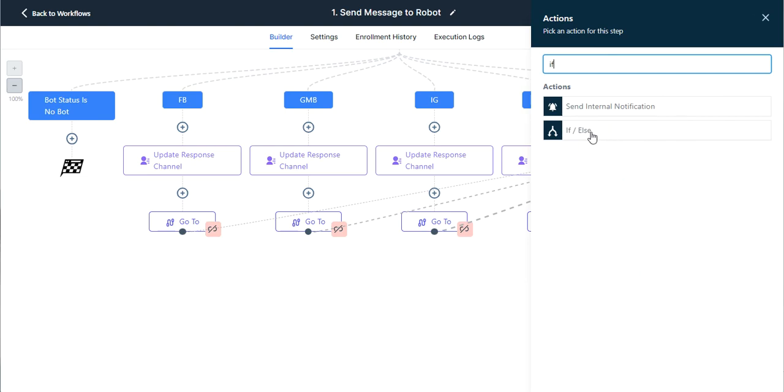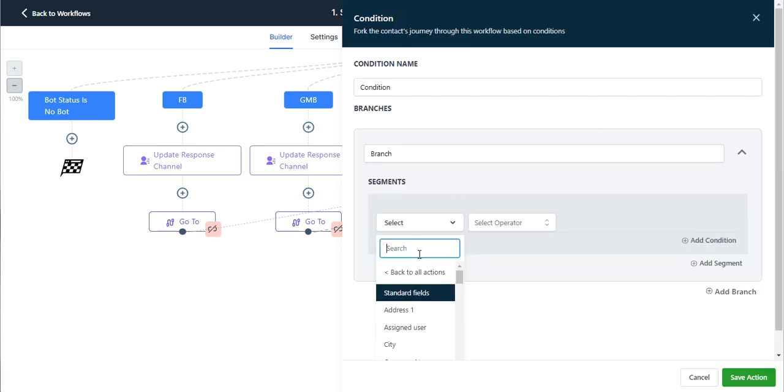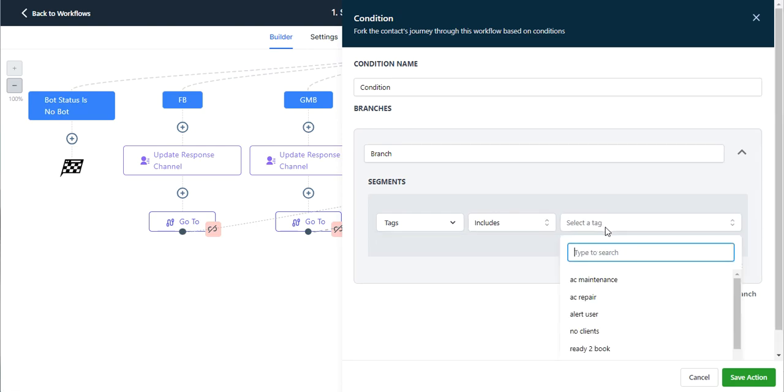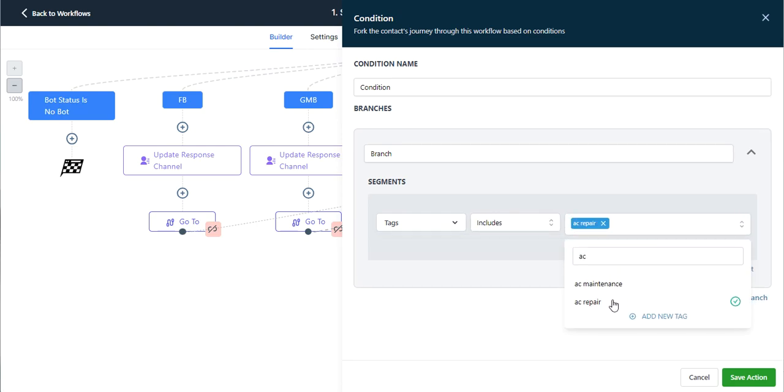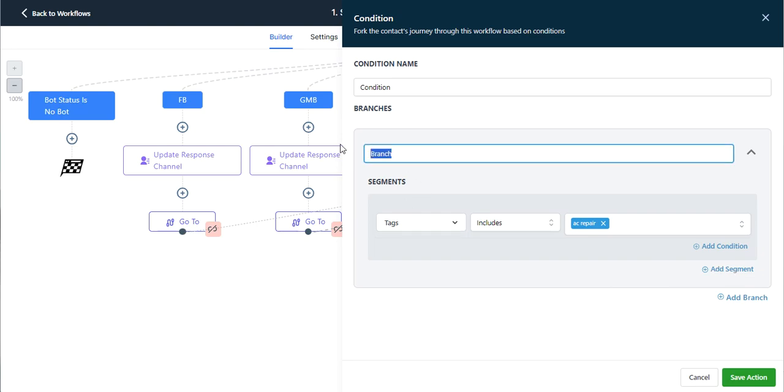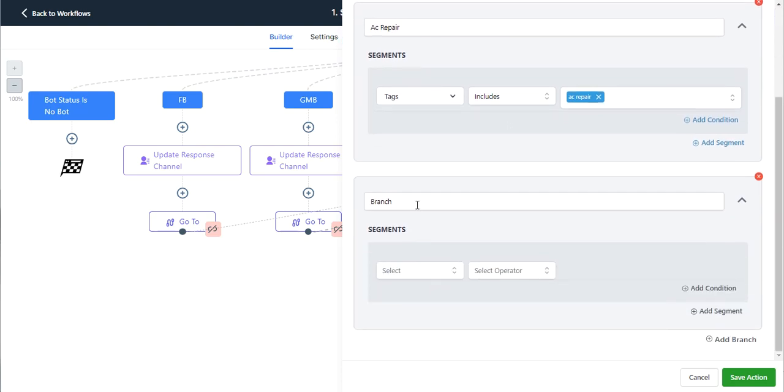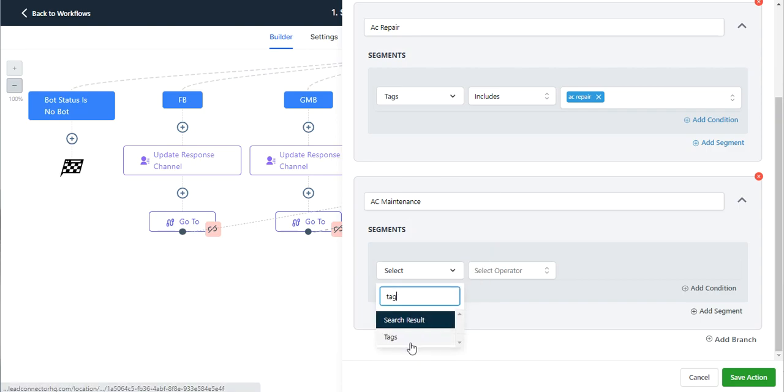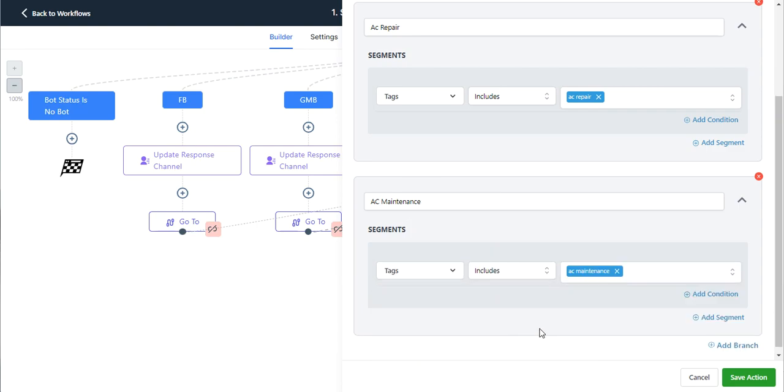And so I would create an if-else, and I'm going to make a branch for each of my services here. And so let's say AC repair. And so this will be my AC repair branch. And then I'll add another one. We'll do AC maintenance. And so same thing, tags include AC maintenance.